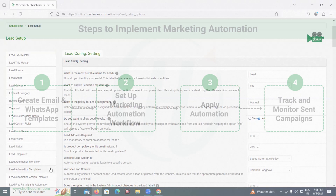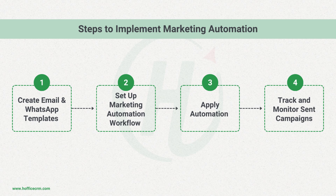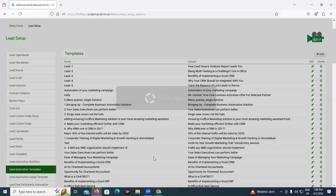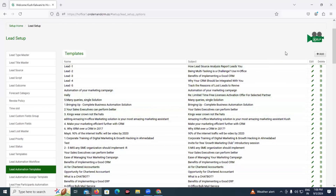First of all, you need to configure the templates and then you can create a workflow. Let us start by creating templates for this workflow first, so that later on we can select these templates for the workflow and apply it. Let's go to the lead automation templates. Here, as you can see, already created templates are available.